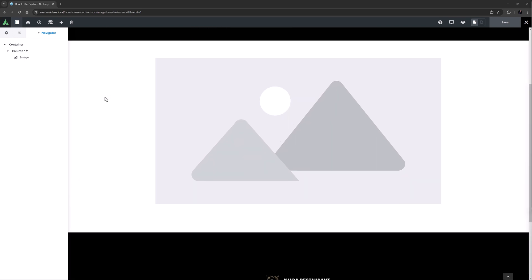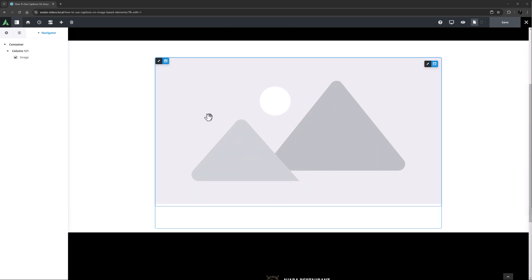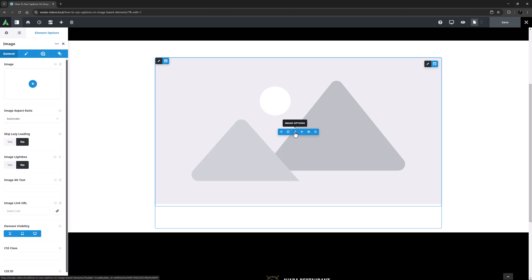I've imported the restaurant pre-built site here and I have added an image element to a blank page. Before we add captions, it's best to start with an understanding of where captions come from.